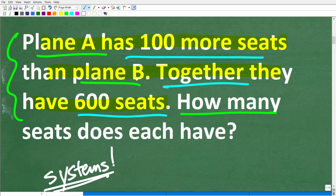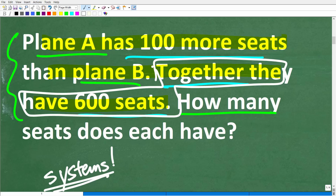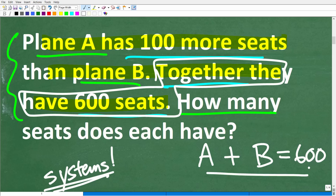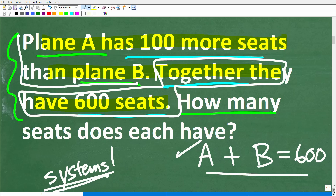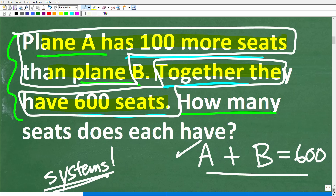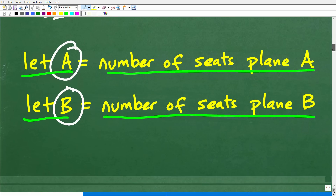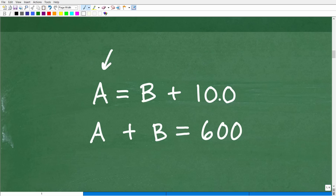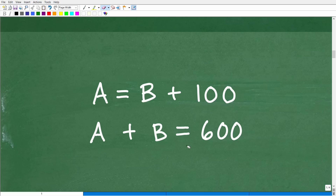See if you can come up with two equations that represent this information. Plane A has 100 more seats than plane B; together, they have 600 seats. The second one is straightforward: A plus B equals 600, since both planes together have 600 seats. That is one equation in our system. The other piece of information — plane A has 100 more seats than plane B — gives us A equals B plus 100. Now we have a two-variable linear system.